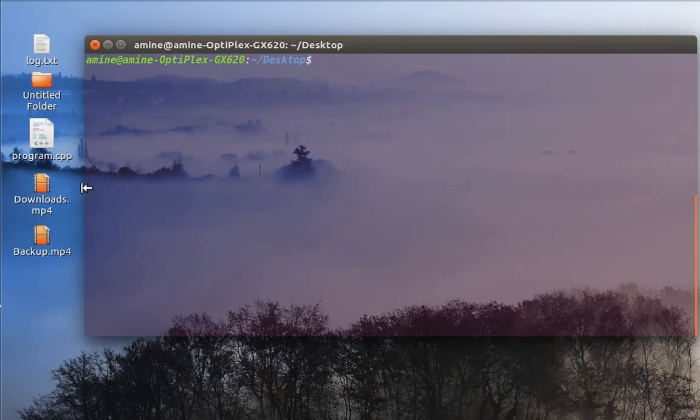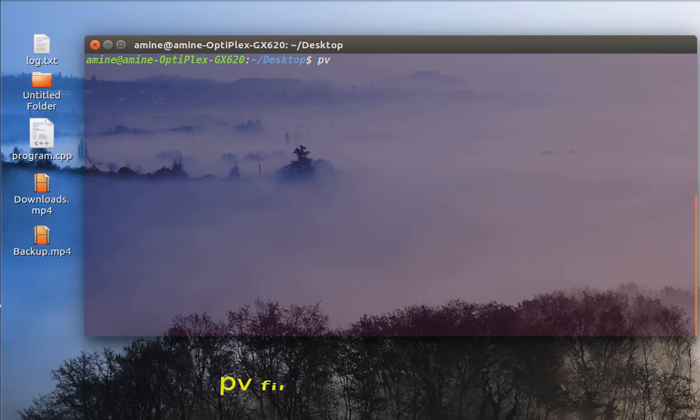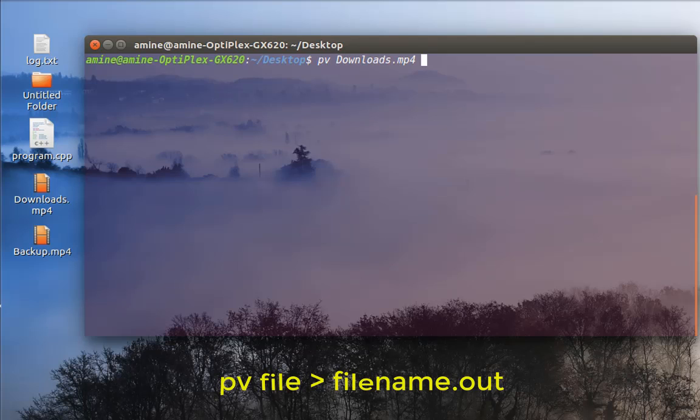Now let's say that I want to copy the same file to another directory. So instead of using the copy command I can use the pv command in order to monitor the task. So I'll pv my download here file and I will use the pipe to another directory for example.